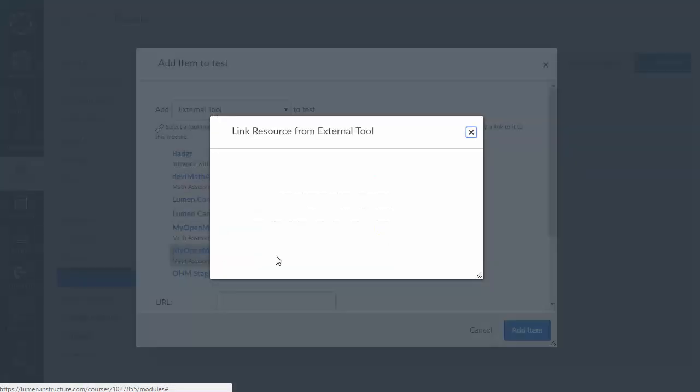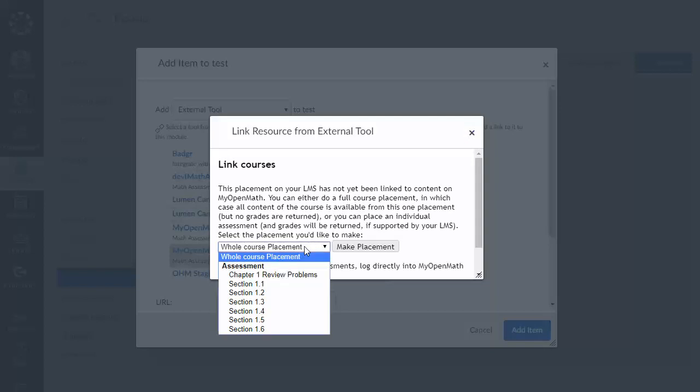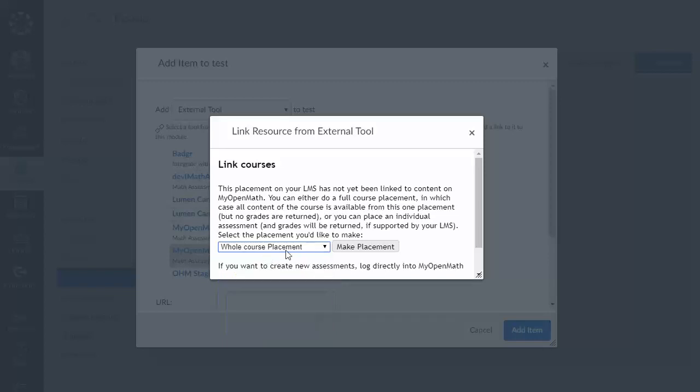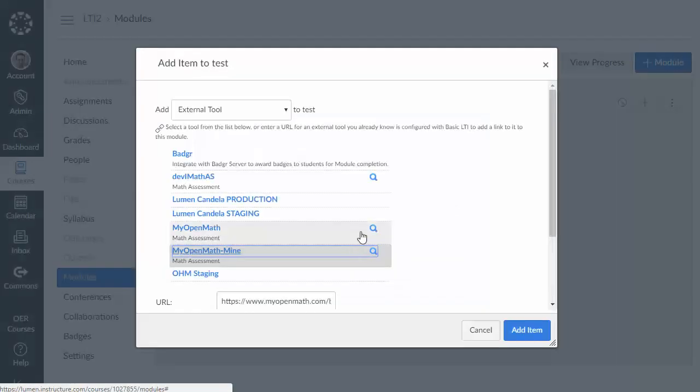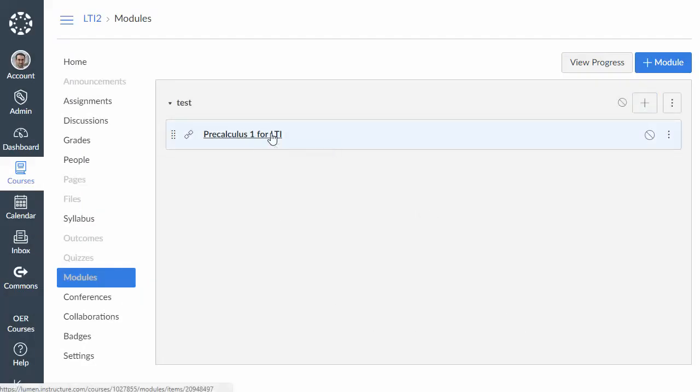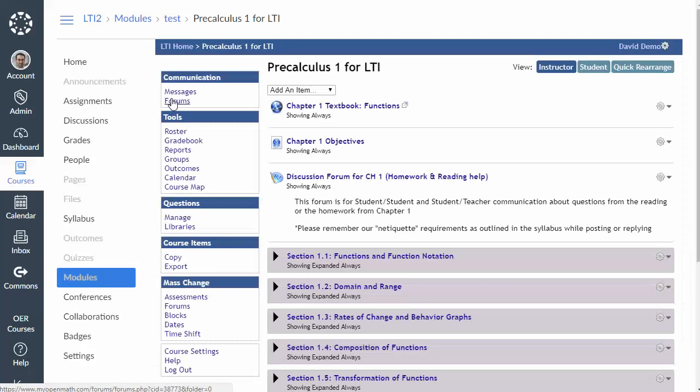Now I would not recommend putting a link to an assessment here because if you do the grade is not going to get returned because we're not adding an assignment here, we're adding just an external tool link. But this is a perfectly good place to put a whole course placement so that's what we're going to select and now we have a link that when clicked will embed our entire MyOpenMath course into Canvas.